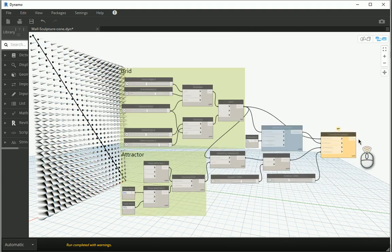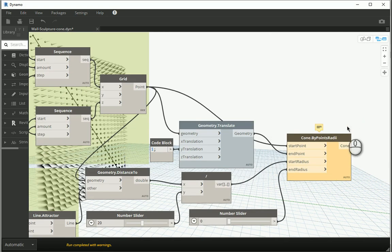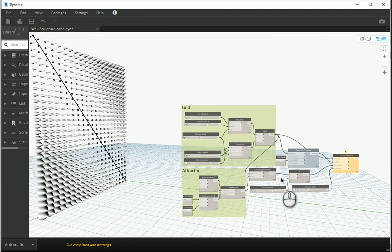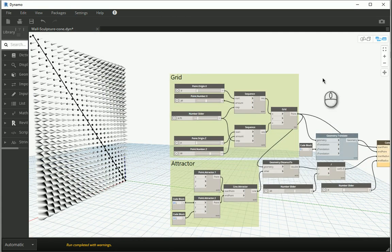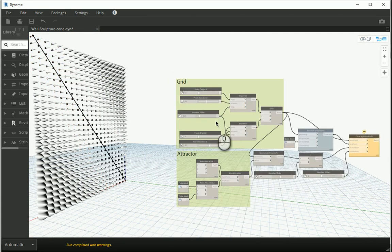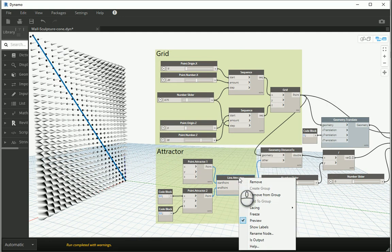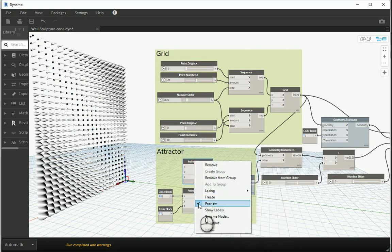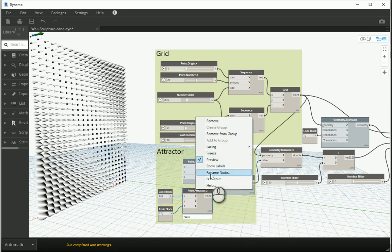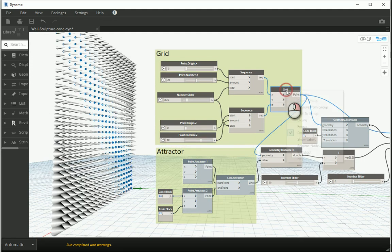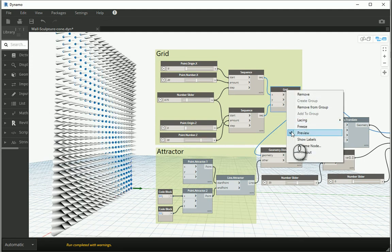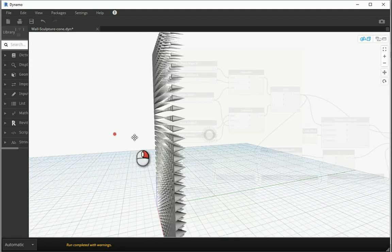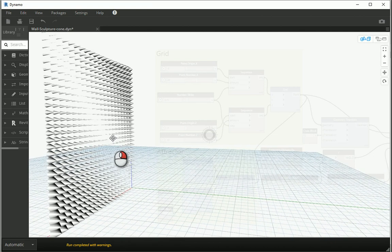And you see this icon is kind of orange now. It's telling me that it failed to create some cones wherever the radius was zero or negative. That's okay. It's not a serious warning. It's a good idea to also hide the attractor line and the two points creating the attractor line. You could also hide the grid here. And this would be the outcome.